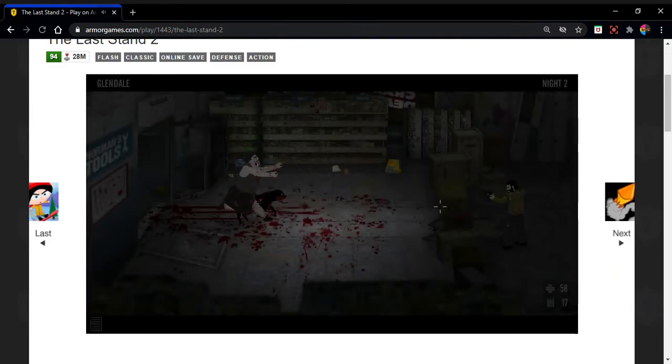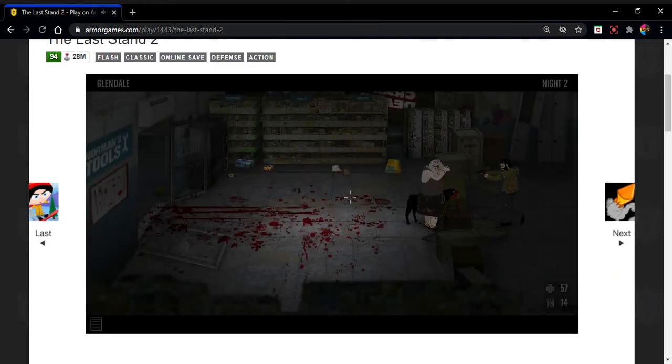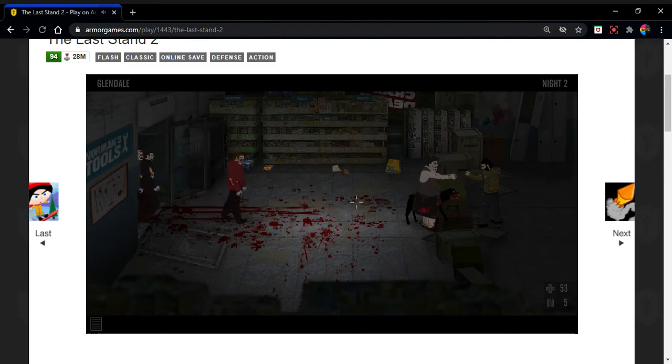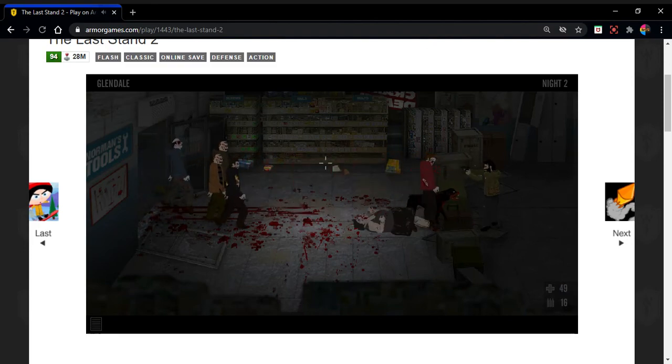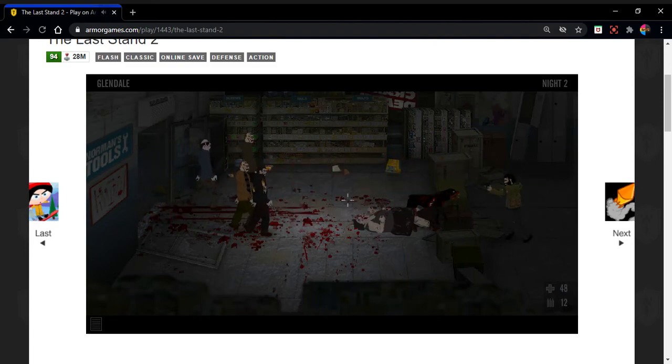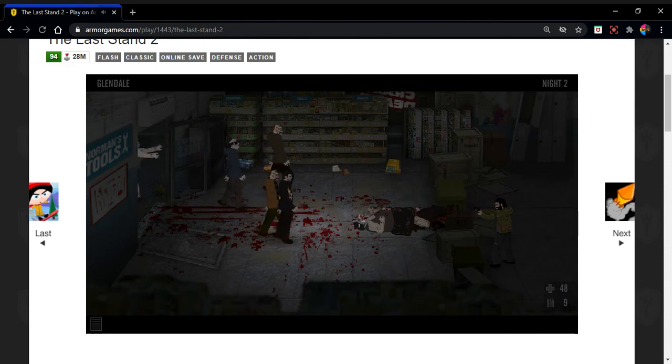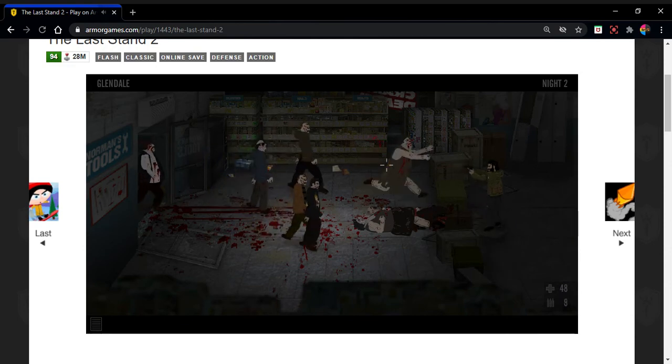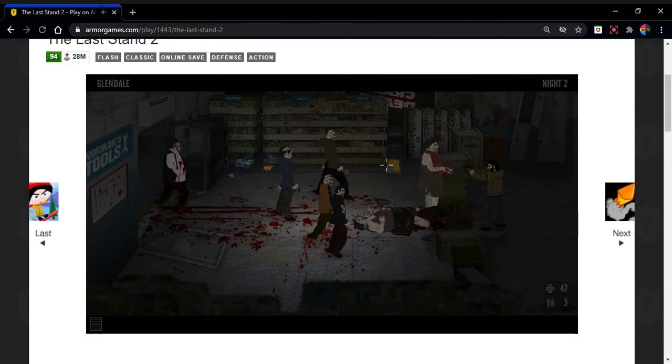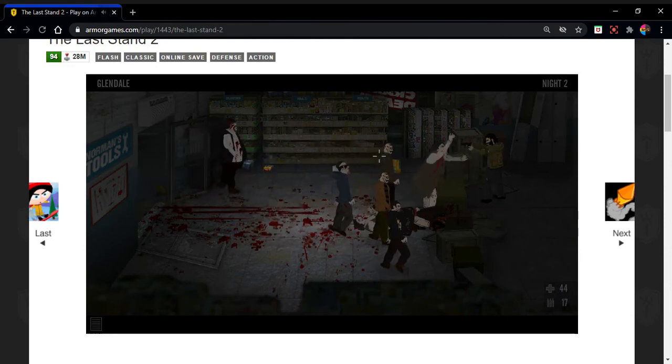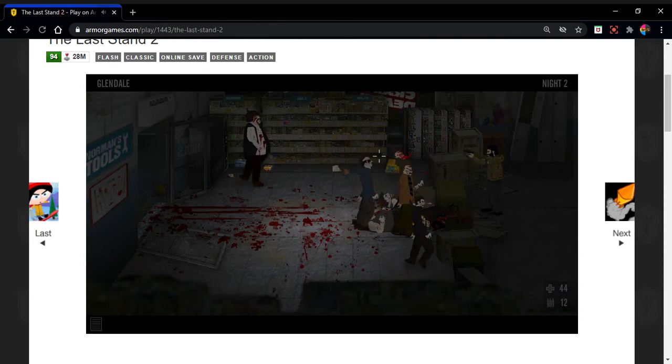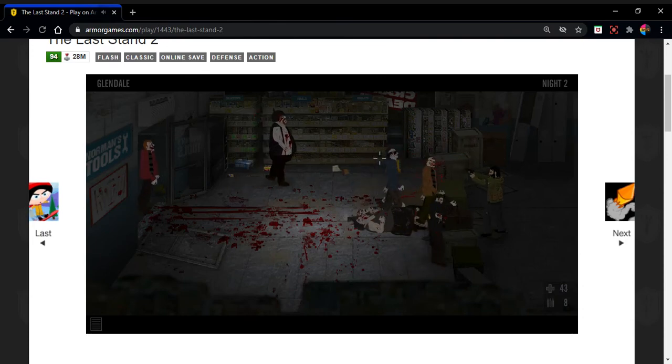Alright, die! I'm going to turn it on here. Oh my god.